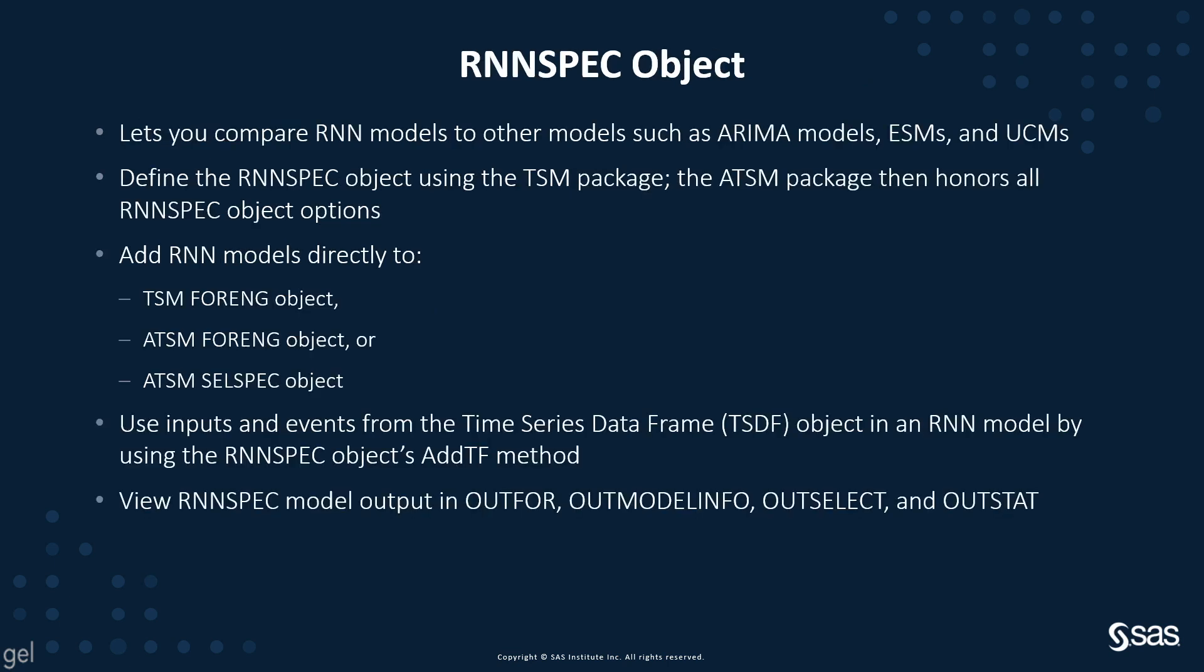The RNN spec object lets you compare RNN models to other models, your ARIMA models, your exponential smoothing models, unobserved components models, and so on. You'll define the RNN spec object using the TSM time series modeling package, and then the ATSM automatic time series modeling package honors all of your RNN spec object options. You can add RNN models directly to the TSM forecasting engine object, the foreng object, which is the brains of the TSM model.